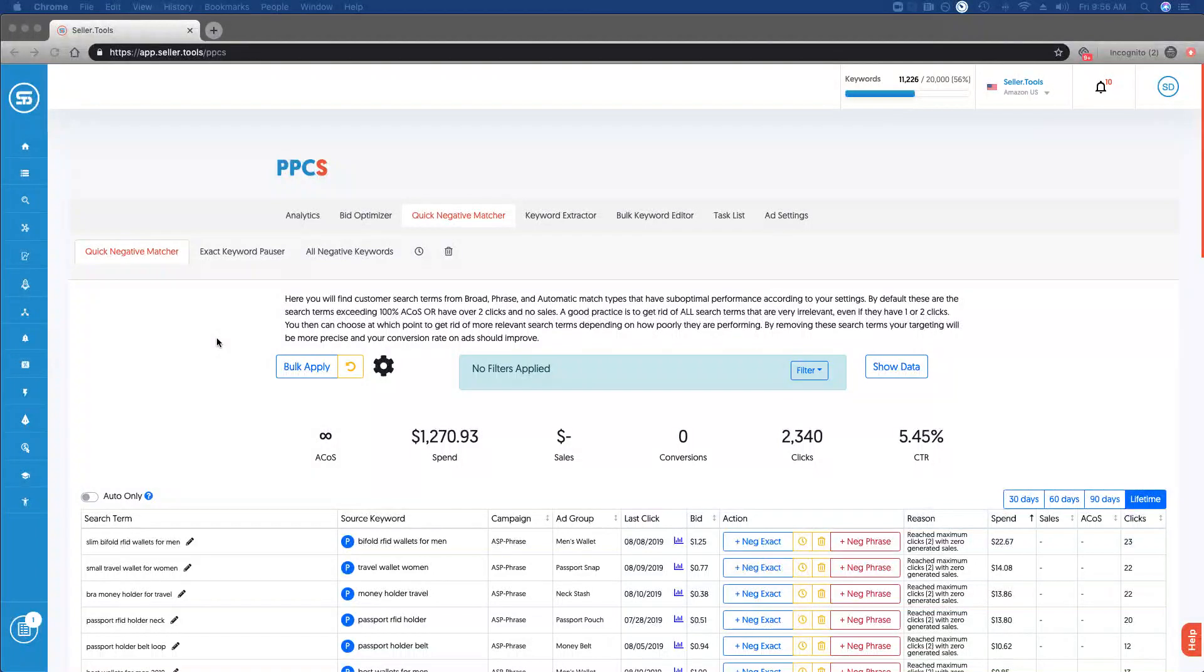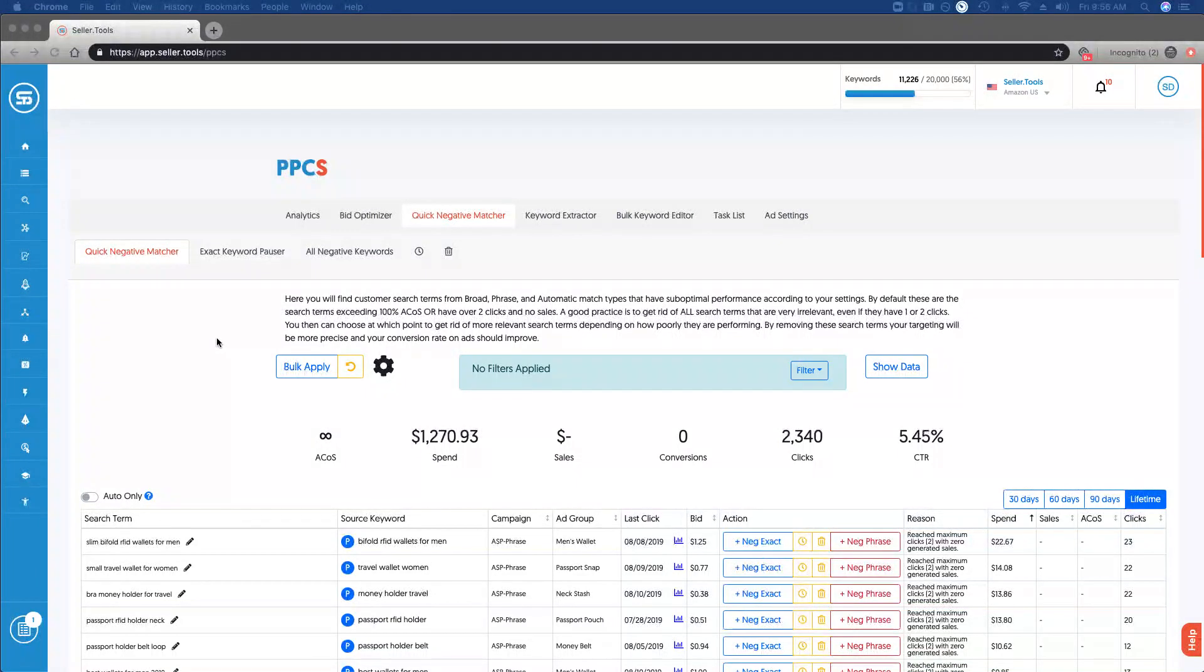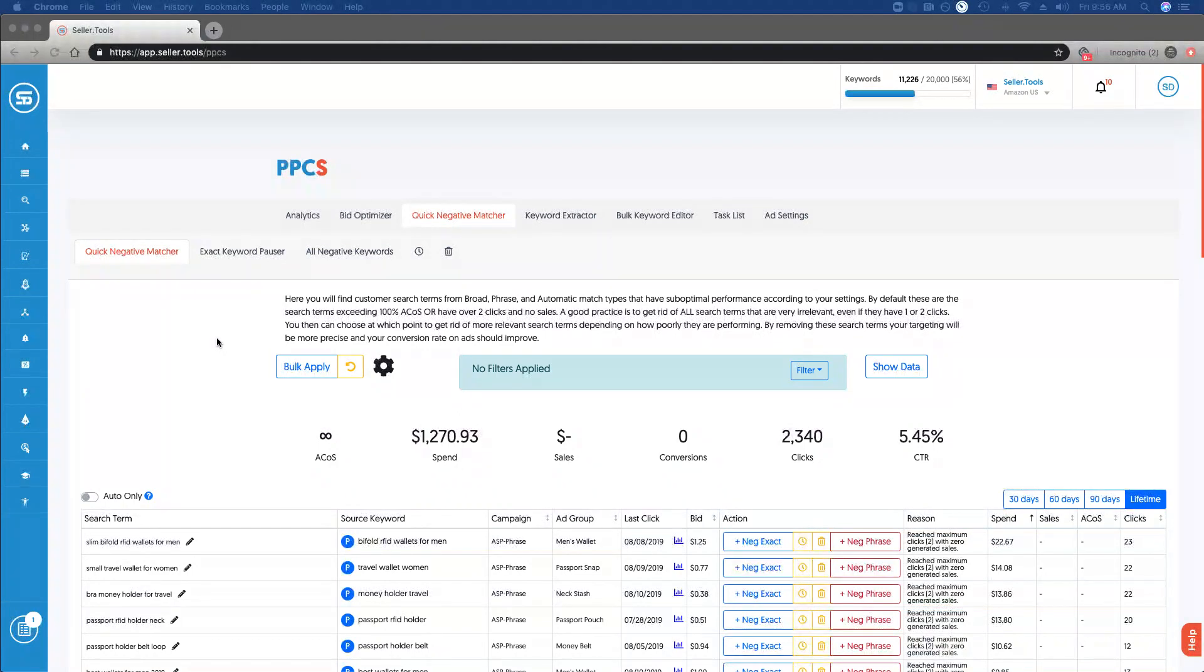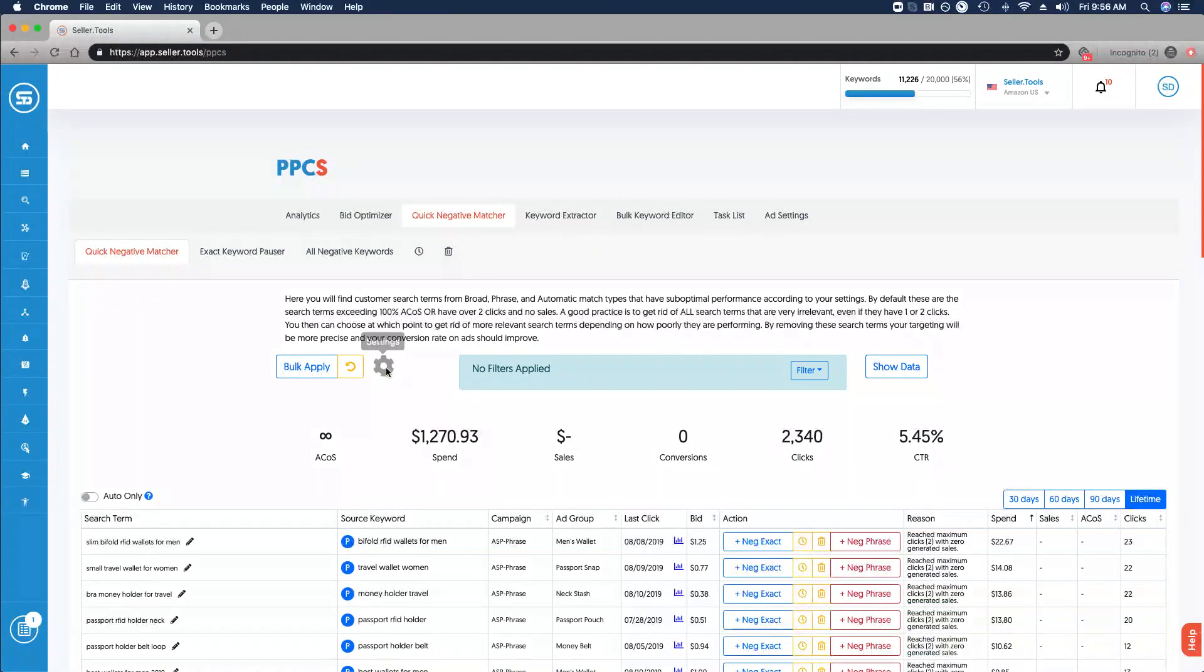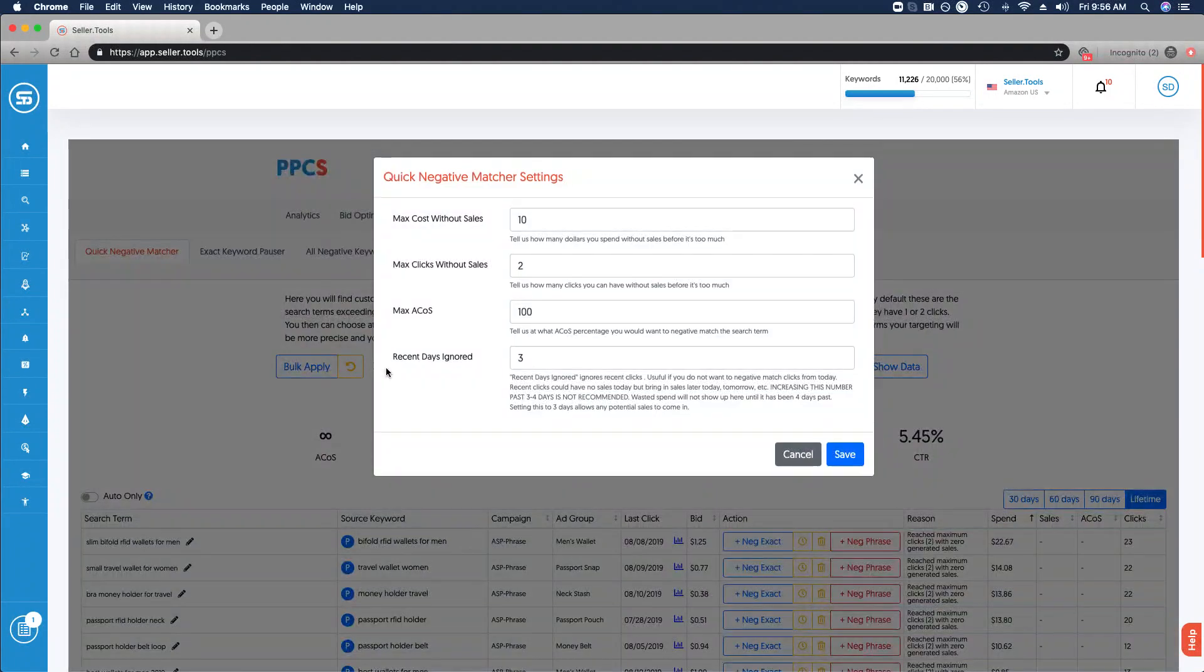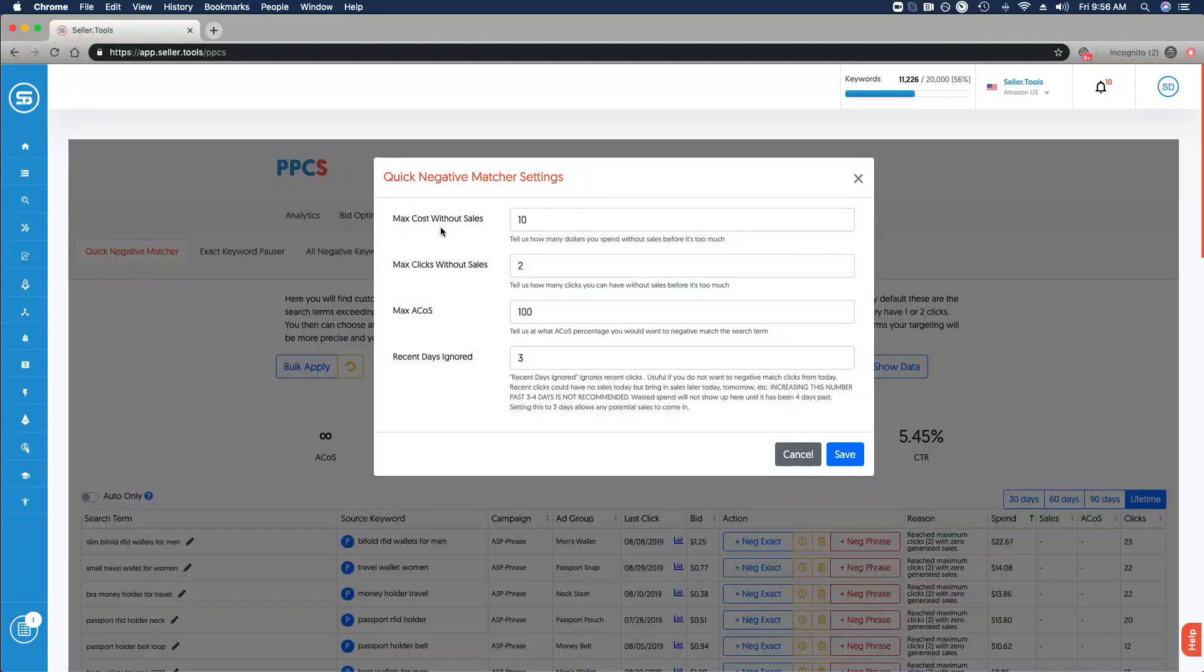The default settings for Quick Negative Matcher are search terms exceeding 100% ACOS, or that have two clicks with no sales. You can configure those settings by clicking the gear and updating max cost that you've realized without any sales.